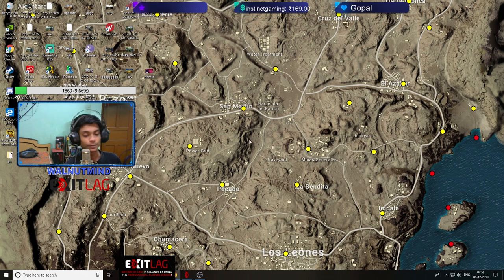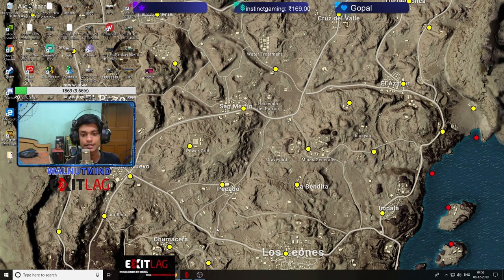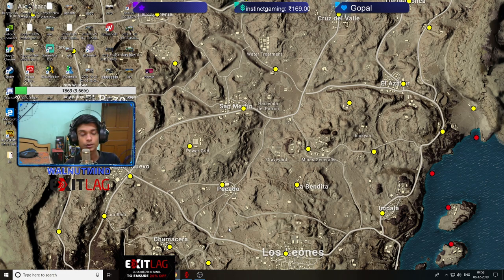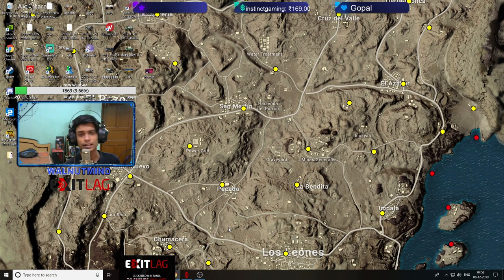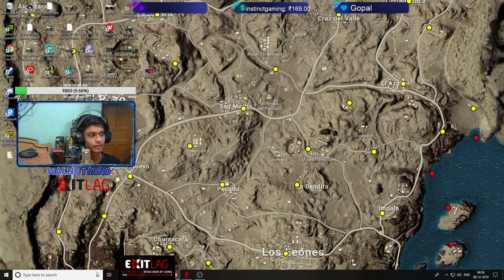I have a very good thing. It's called ExitLag. What happens is that you can reduce the ping from 80 to 60. I have 80 ping, now I have 60, 68, 65